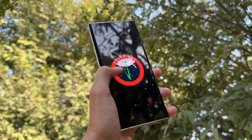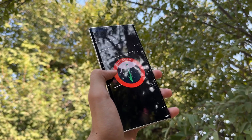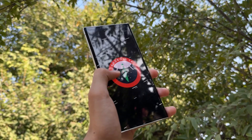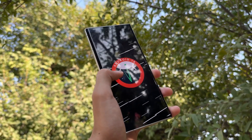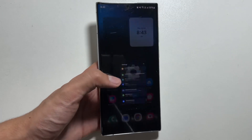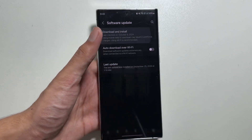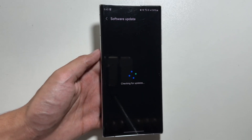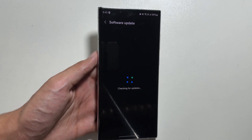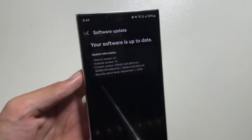The One UI 6.1.1 update was paused for Samsung Galaxy S23 users and now it is finally rolling out. The update was released for some devices while others were on a wait list due to bugs and issues. You can check for the update by going into your settings and then selecting software update.